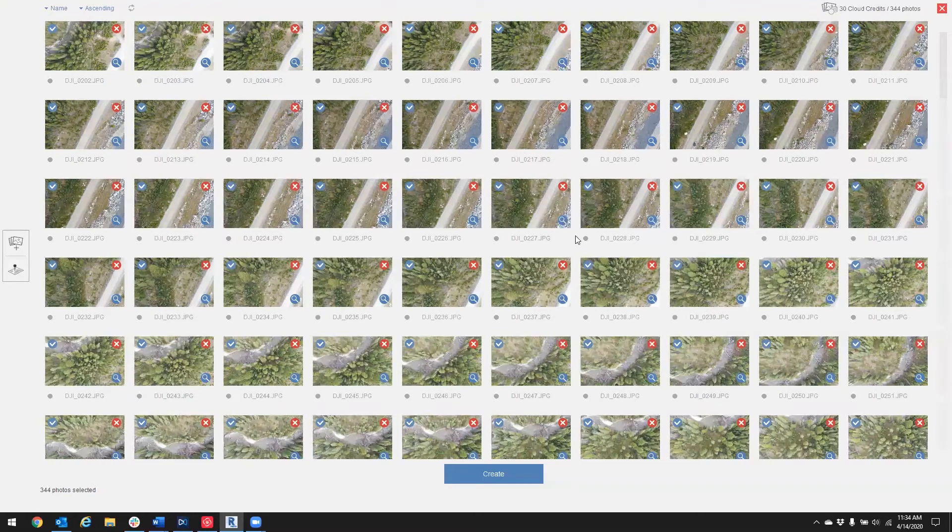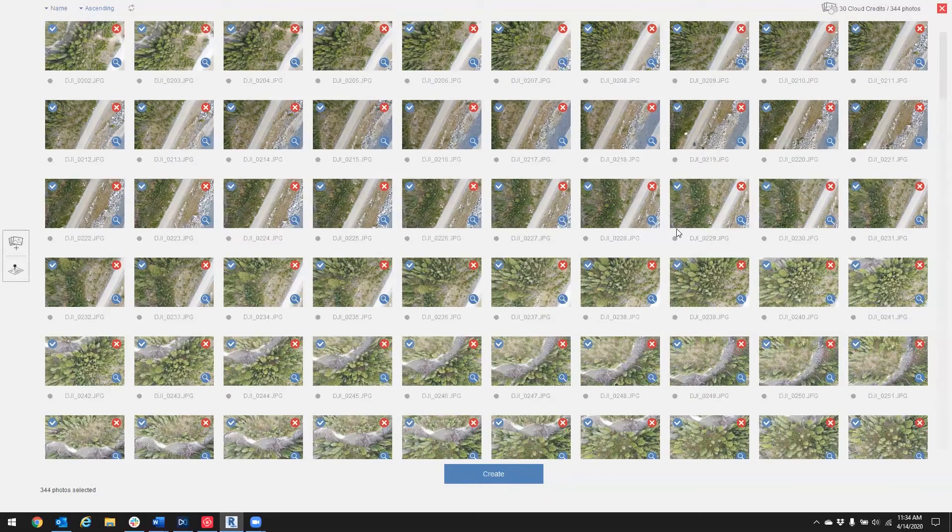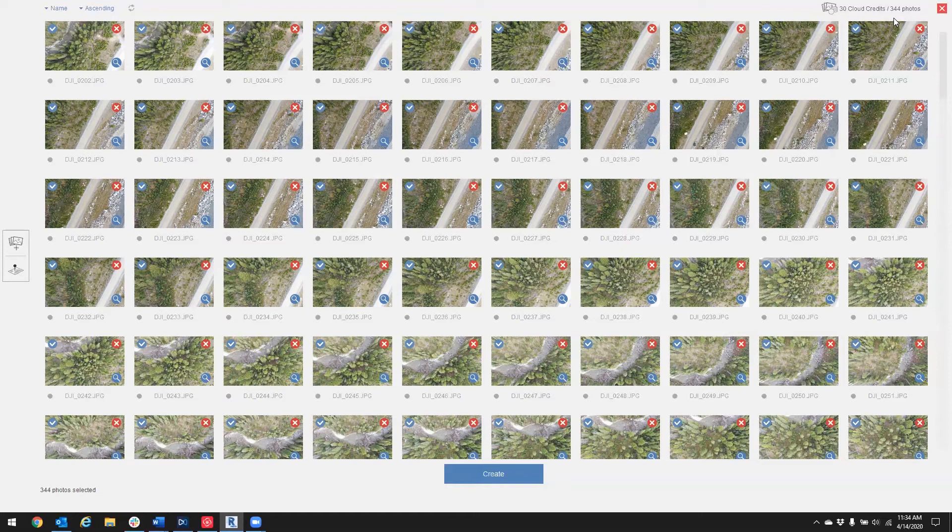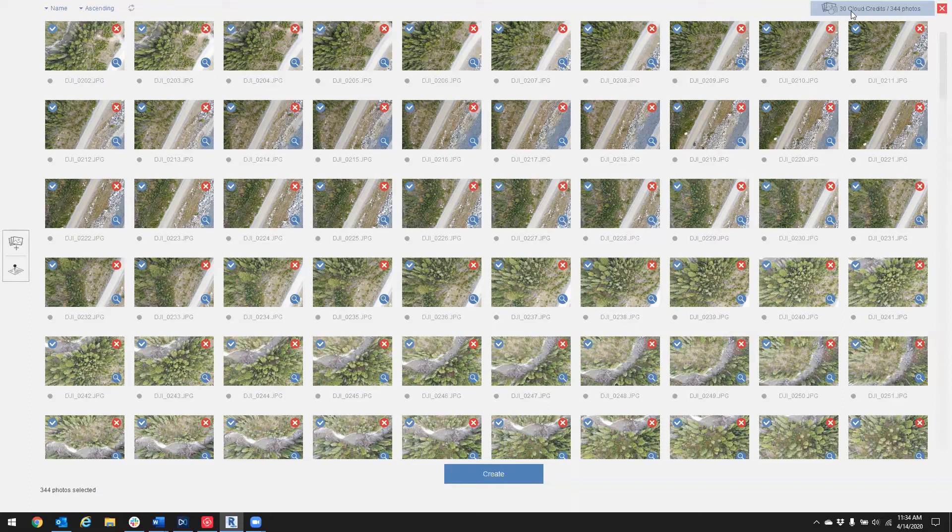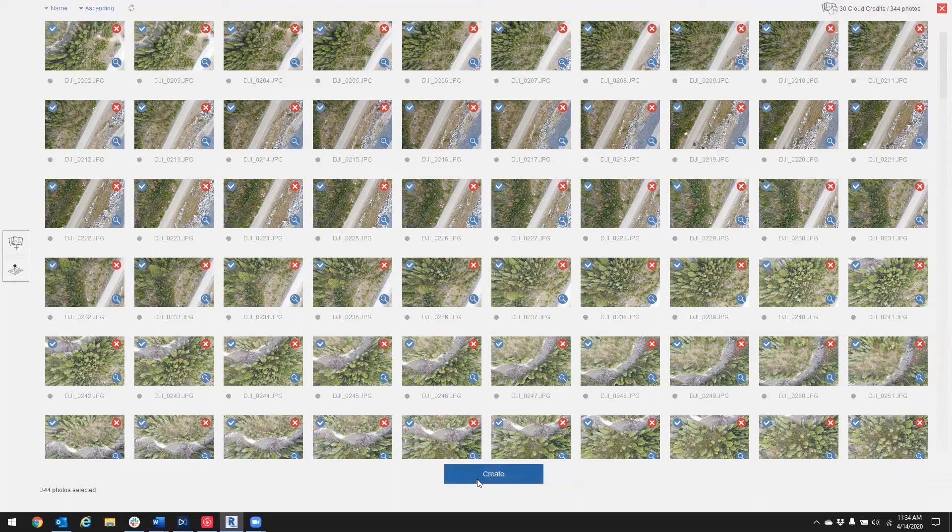Now while these images populate into the software, I want to point out that in this example, 344 photos would constitute a 30 cloud credit charge to my account. So after my photos have been uploaded, I'm going to press Create.